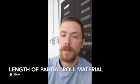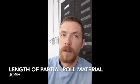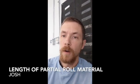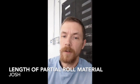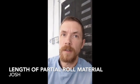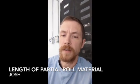Hey guys, it's Josh in print. So one thing that's kind of annoyed me is trying to guesstimate the length of a partial roll of material